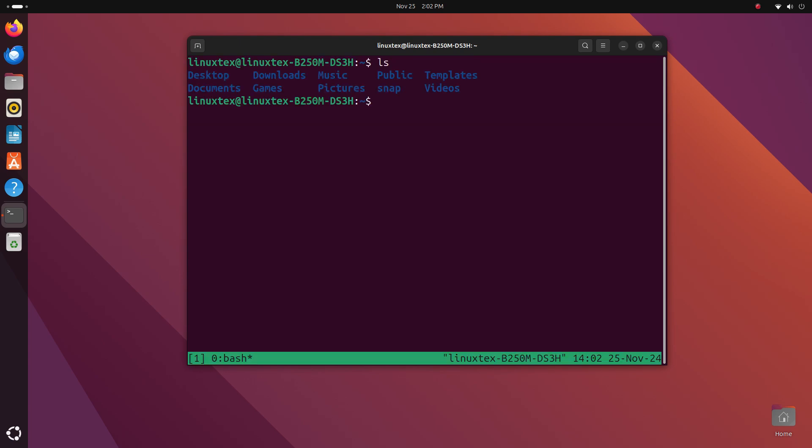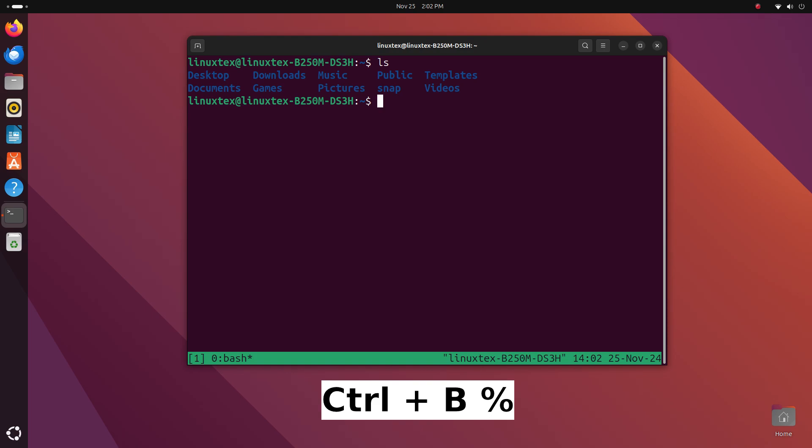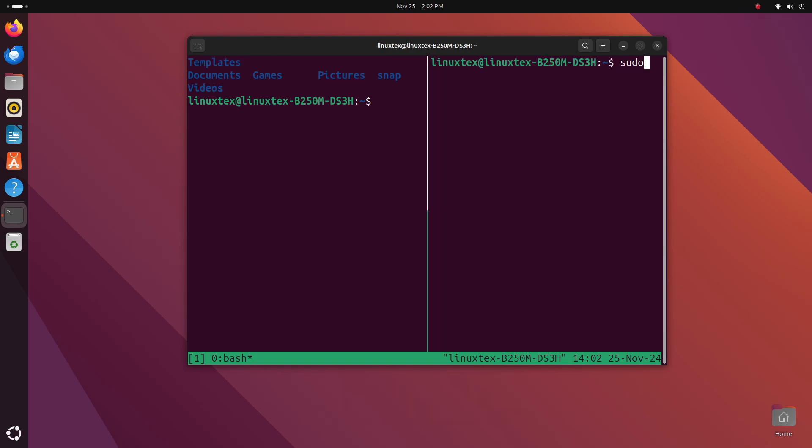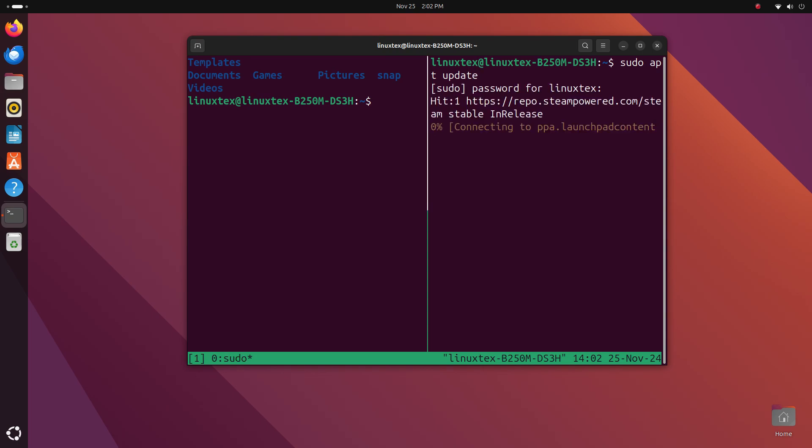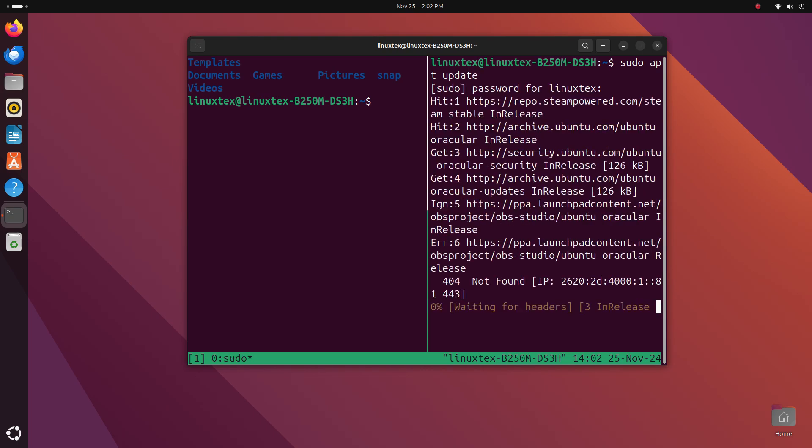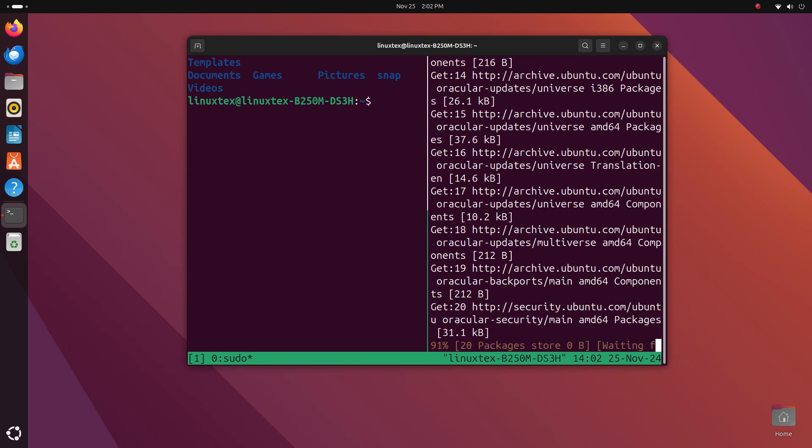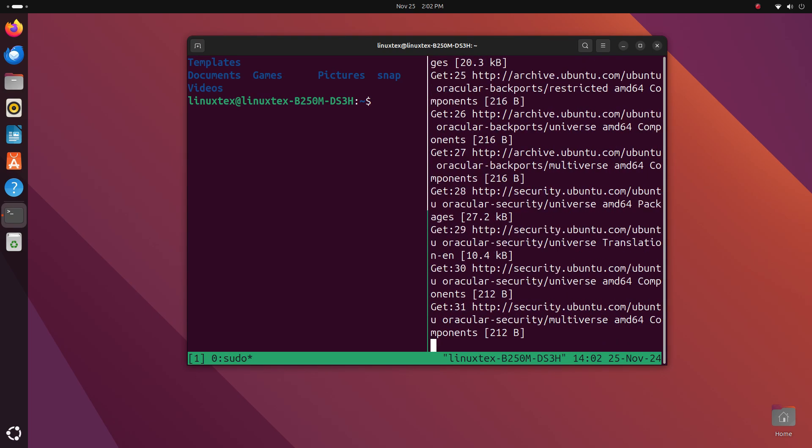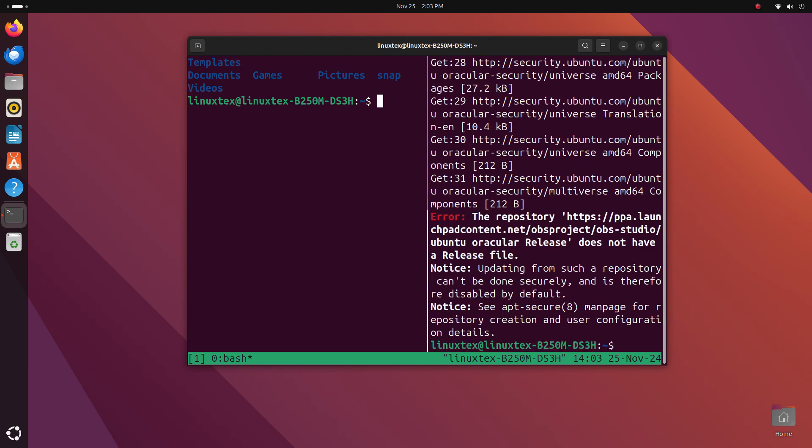In Tmux, press the magic prefix key Ctrl plus B. Then press the percentage key that is Shift plus 5. And voila. The window splits into two. You can parallelly start working here. Now, notice that this pane has opened in the same window. So with Tmux, you can have multiple sessions running at the same time. And each session can have multiple windows running at the same time. And then, each window can have multiple panes running at the same time. What can I say? Tmux is a powerhouse of multitasking magic. Tmux transforms a single terminal into a command center with infinite possibilities.